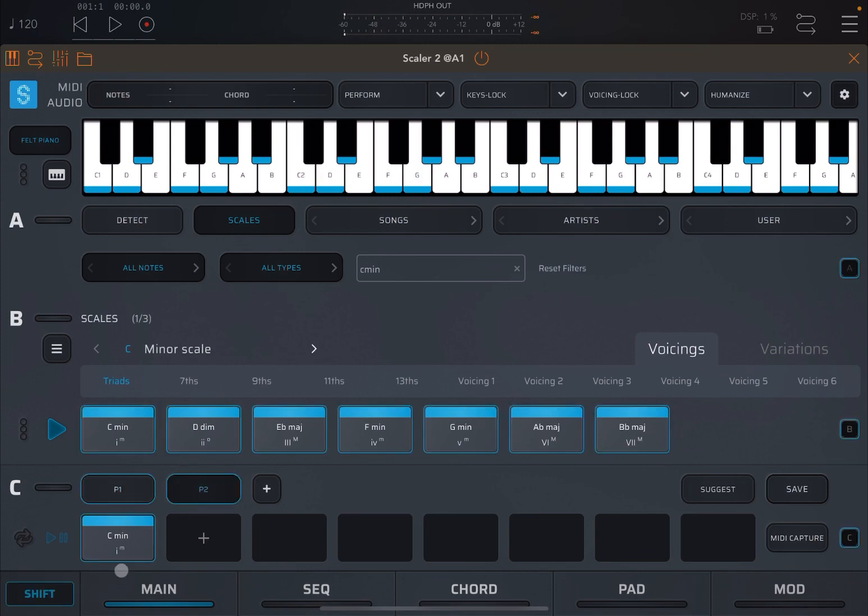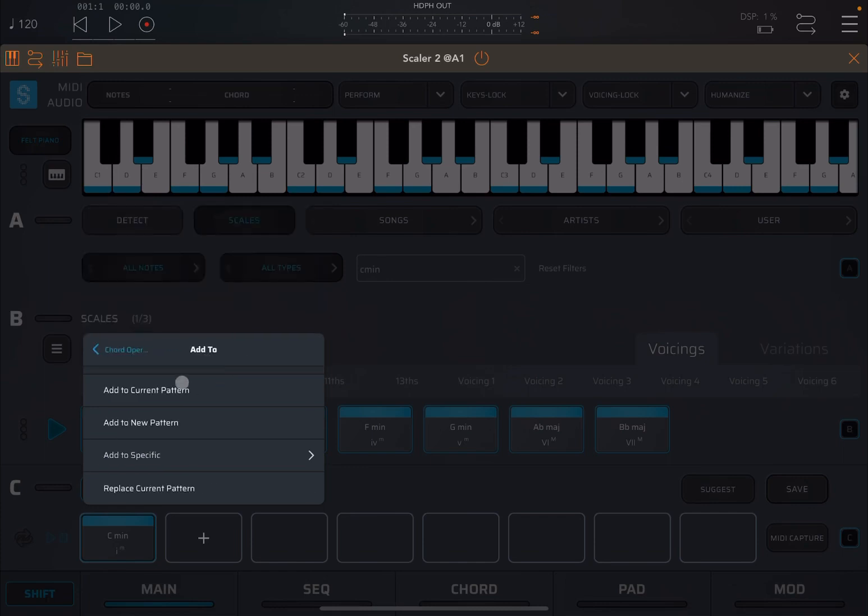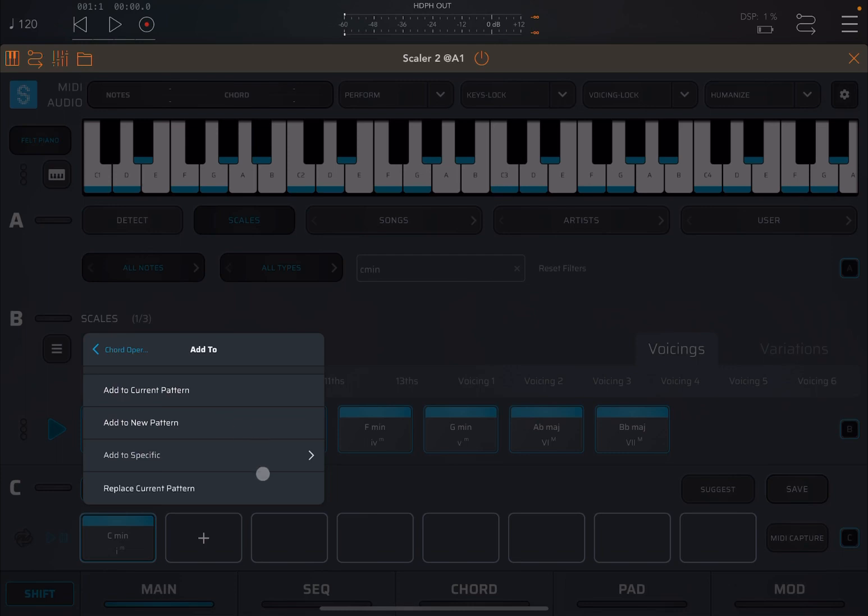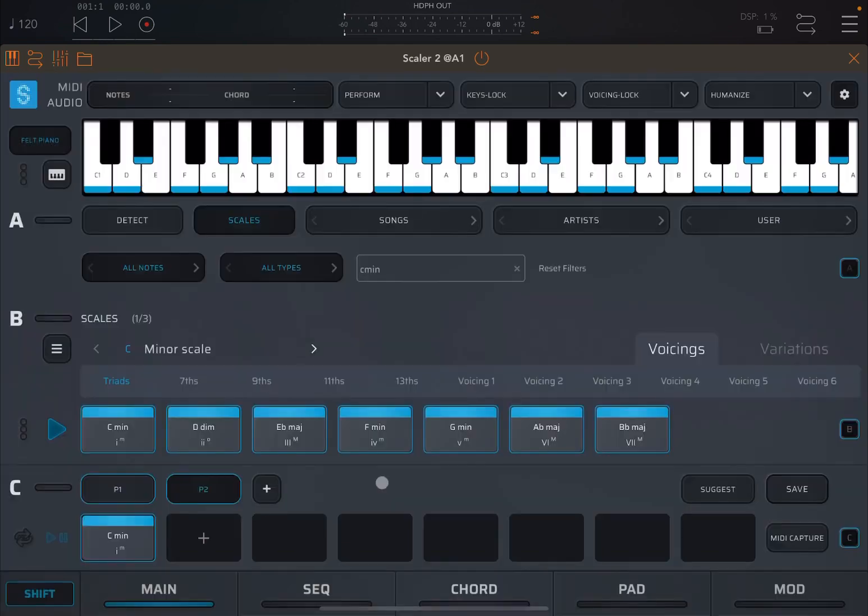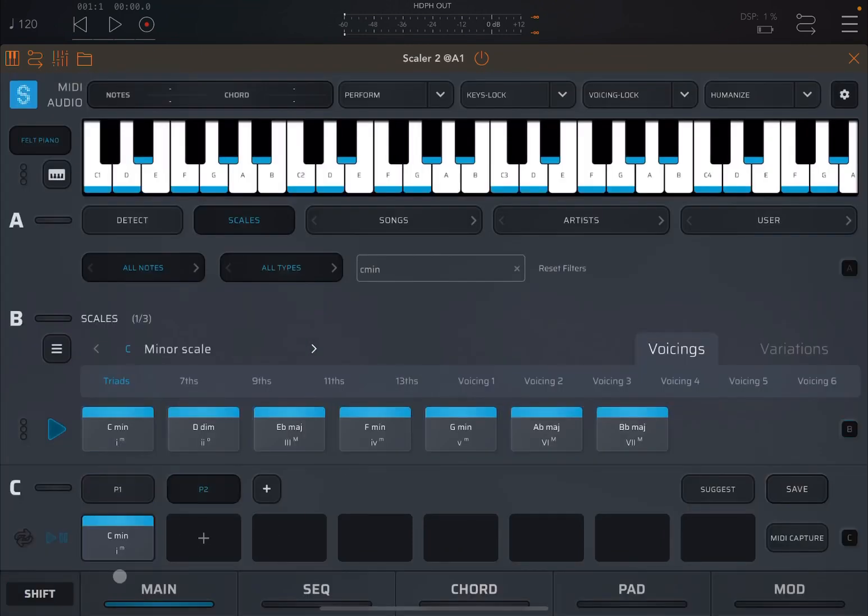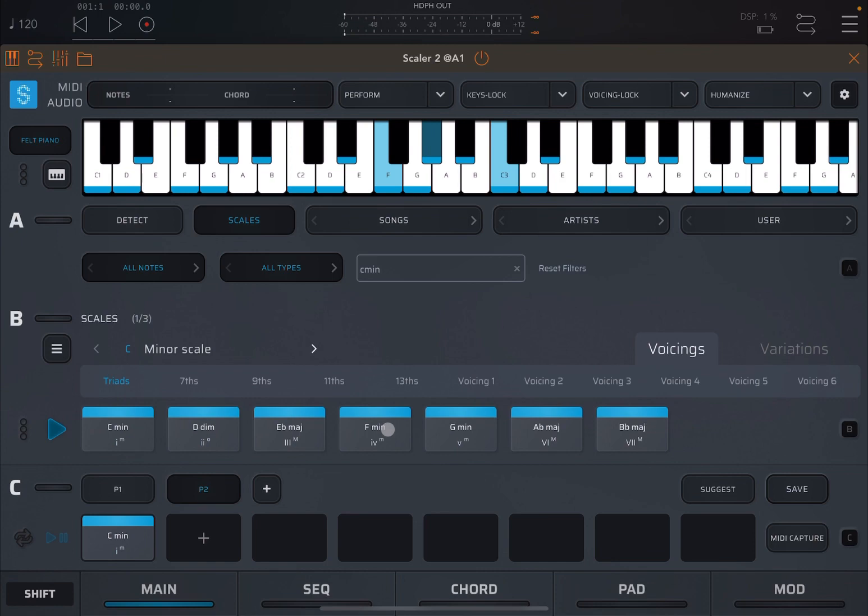So let's continue on the context menu. You can add to a current pattern, to a new pattern, or to a specific pattern. Here it will show you the list of patterns which you have available and you can add that chord to the pattern that you like. Or you can, for example, replace the current pattern. Other options that we have seen previously is voicing, which is really interesting.